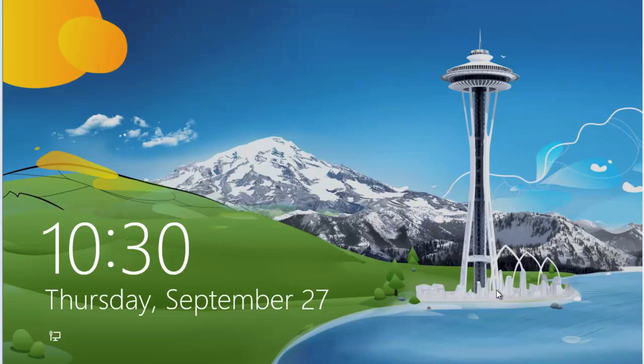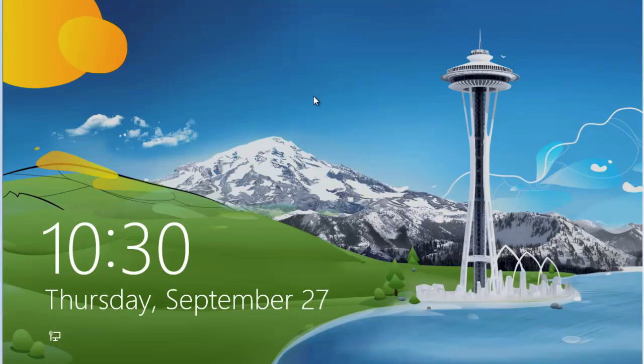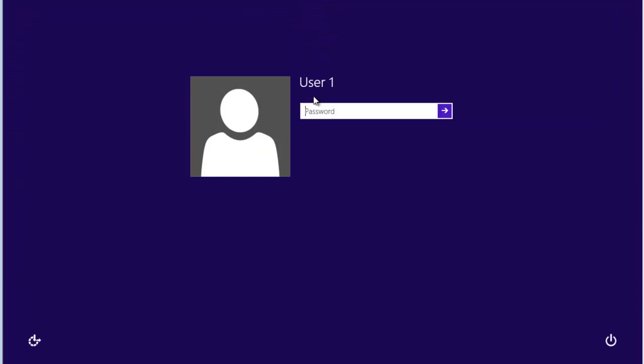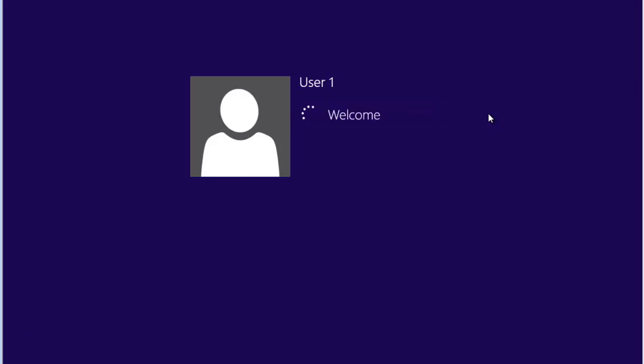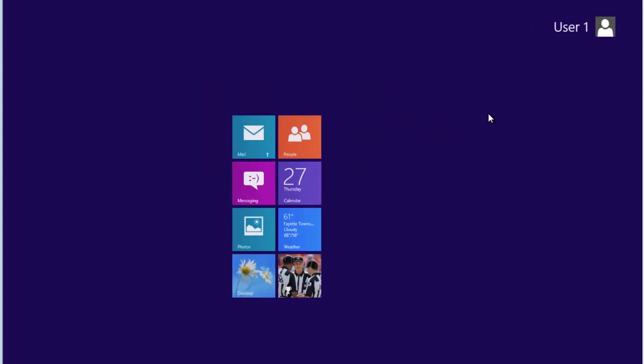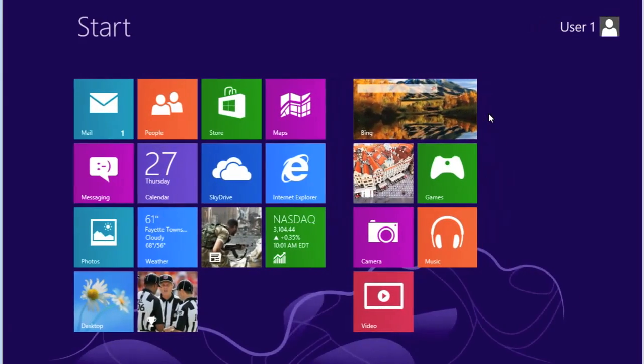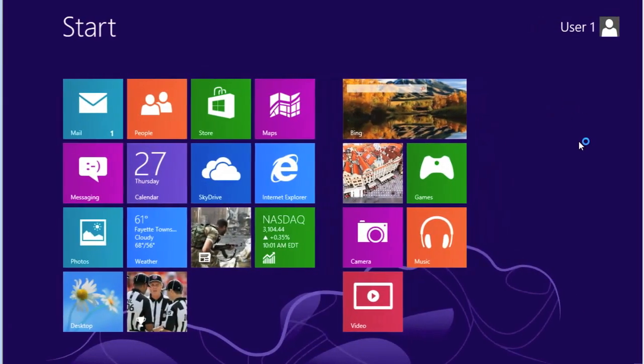This is the default lock screen and yes you can change it. To log in, click anywhere on the lock screen itself. You will then see your login information. In this case we're user 1, and we're going to set our password. Once the password is entered and accepted, you will get the start screen.